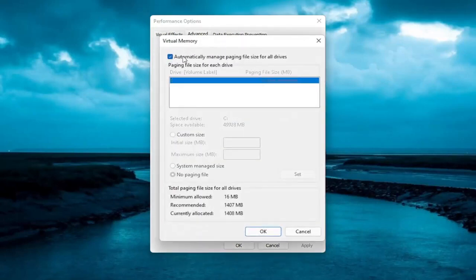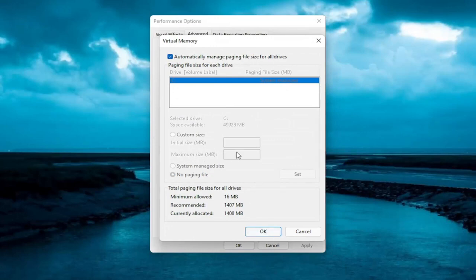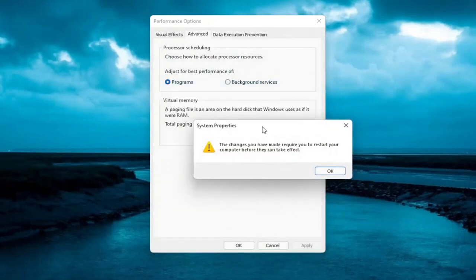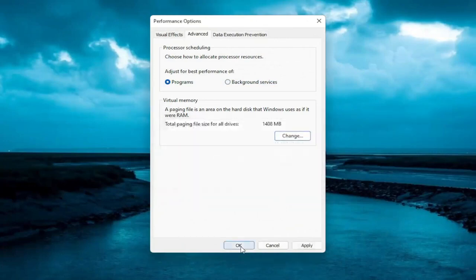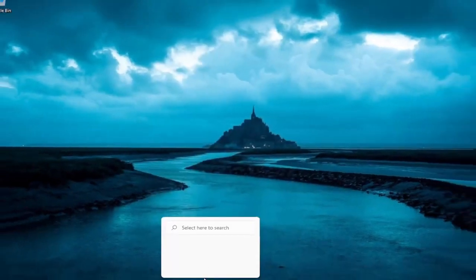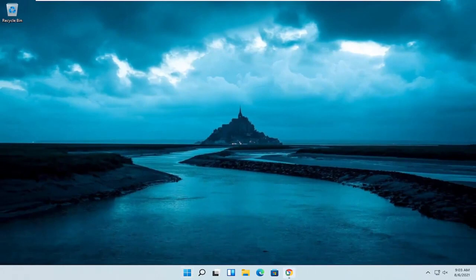So on this page, you want to make sure automatically manage paging file size for all drives is turned on. And there's no customized size in there, because if you're having this problem, you probably just want to switch it over to automatically. And then select OK. You want to go ahead and restart your computer, so select OK again. And then OK. We will have to restart our computer for the change to take effect.